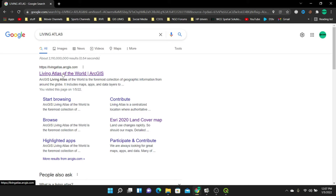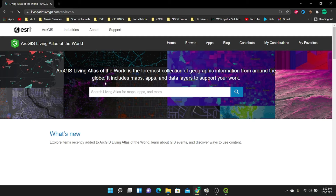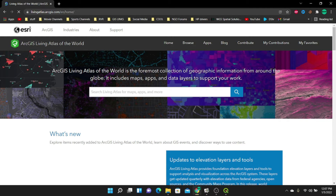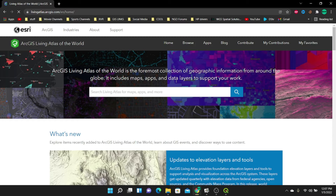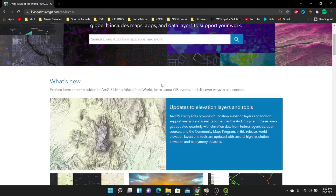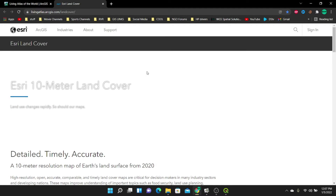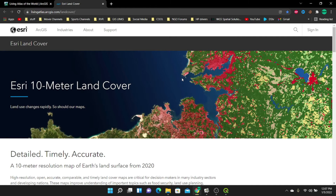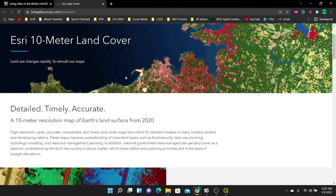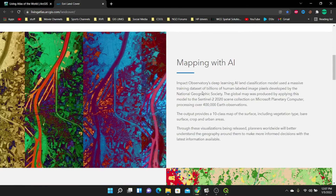I'll select the first link, which is livingatlas.arcgis.com, and it will bring me to the official page of ESRI Living Atlas. I'm going to scroll down, and you can see we have the ESRI 2020 land cover map. I'm going to select it, a new tab opens, and I'll go straight into downloading this data.